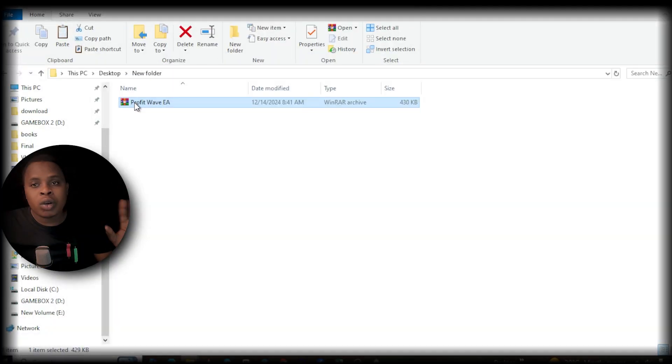In this video you are going to learn how to install a trading robot on MetaTrader 5. The first step is to get the robot you want to use and understand how it works. Let's say you get the Profit Wave EA, which is one of the best robots you can get — I will leave the link in the description below. You are going to get a zip file.